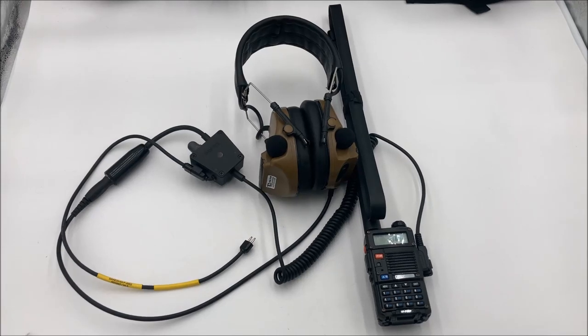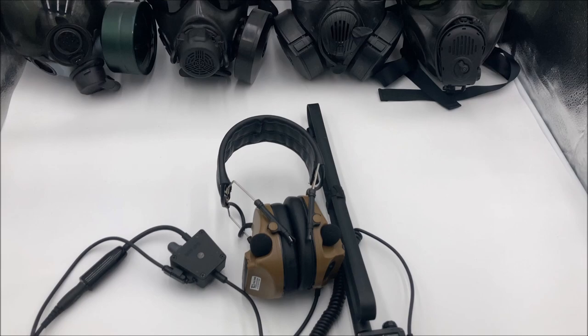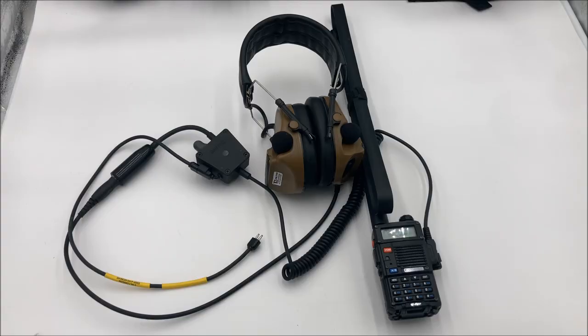Comms enthusiasts, avert your eyes. I'm here to show you some very pleb-tier gear hooked up to some very expensive masks. Hey there guys, Pastovo here.